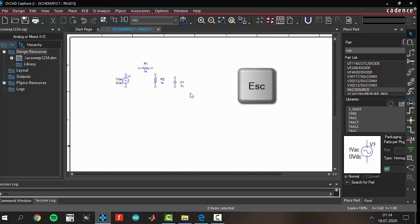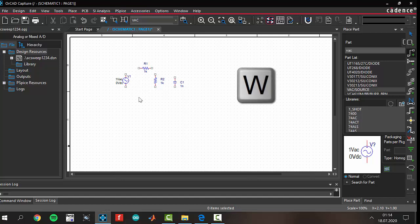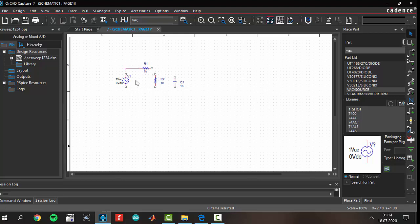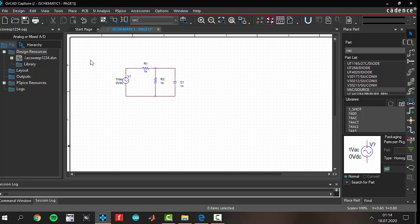Now we have to connect our circuit components to each other. To connect your components, click the W button on your keyboard and connect them to each other. This is an RC filter circuit, and we are using it to perform an AC analysis. Don't forget to add your ground connection here. Connect your ground here.